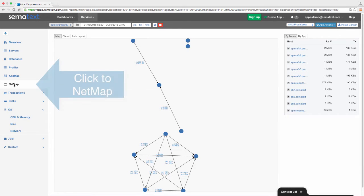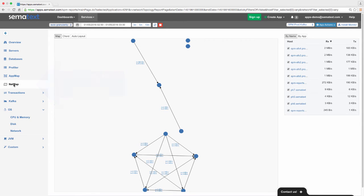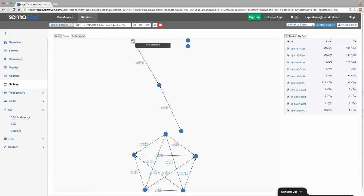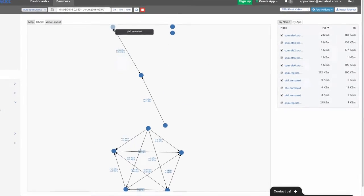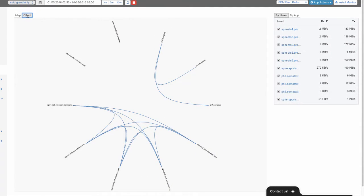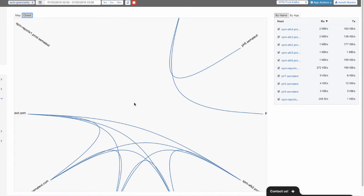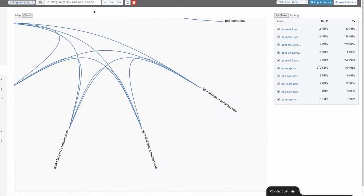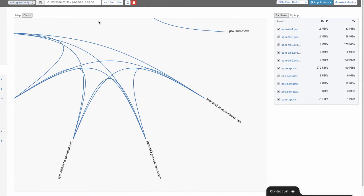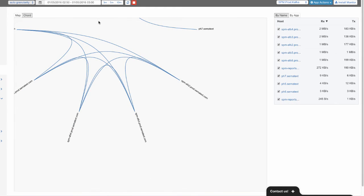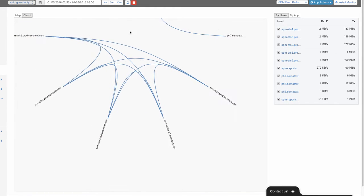We'll go to SPM NetMap over here on the left side. The NetMap shows all our nodes and communication links between them. We can view the map using the Chord layout, which works well when you have lots of nodes. We can zoom in and out by scrolling up and down, and we can move the map by clicking and dragging.